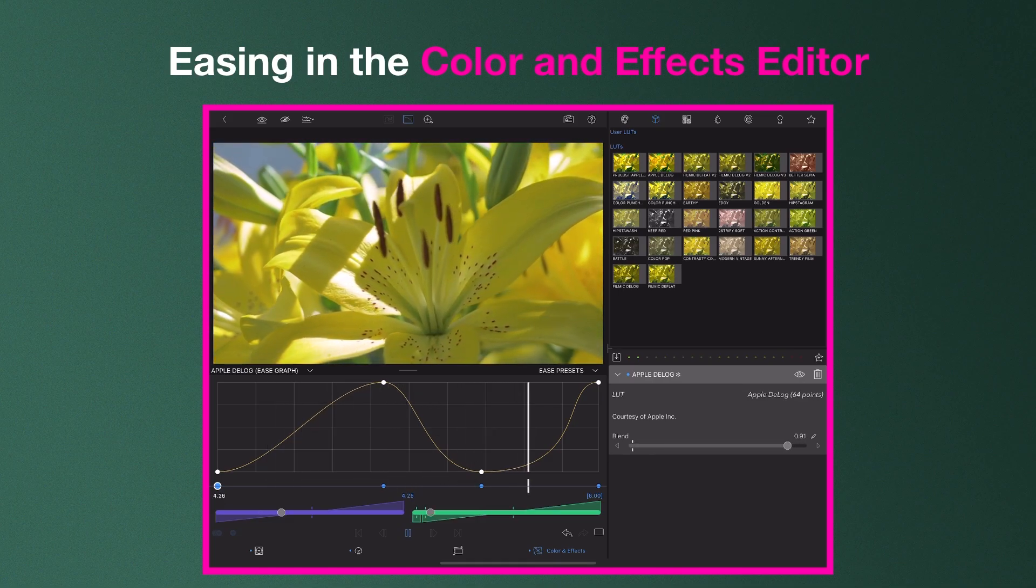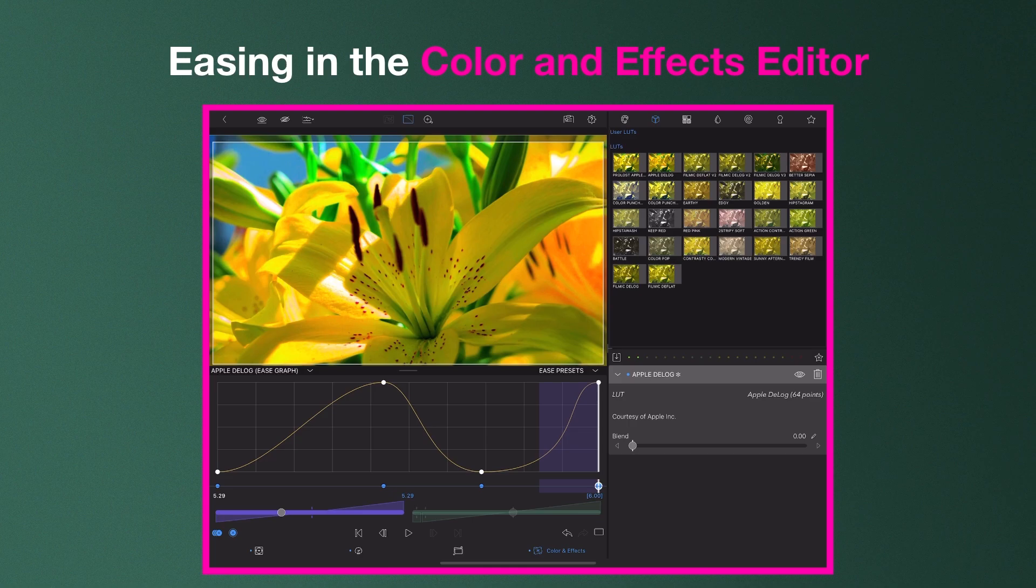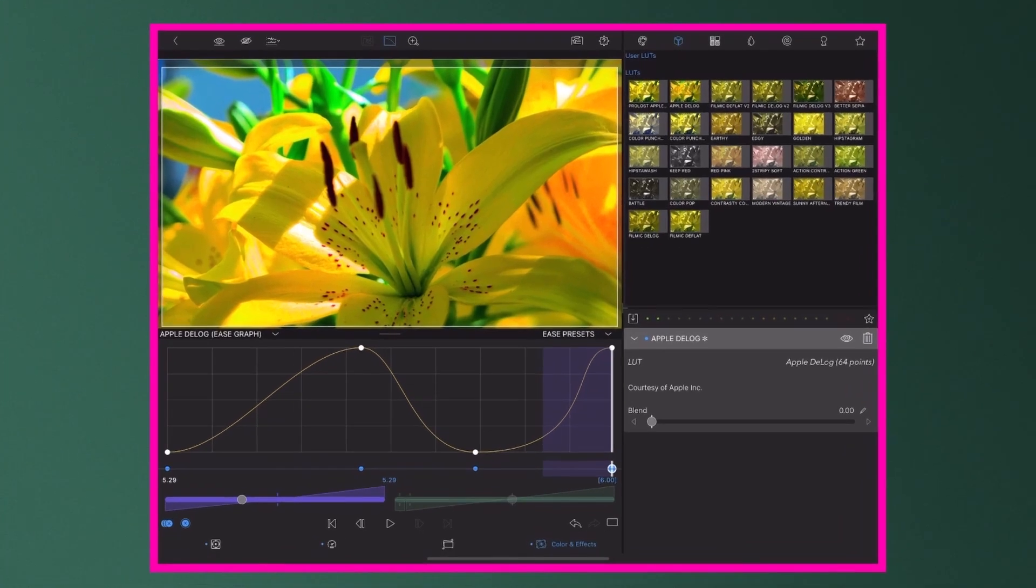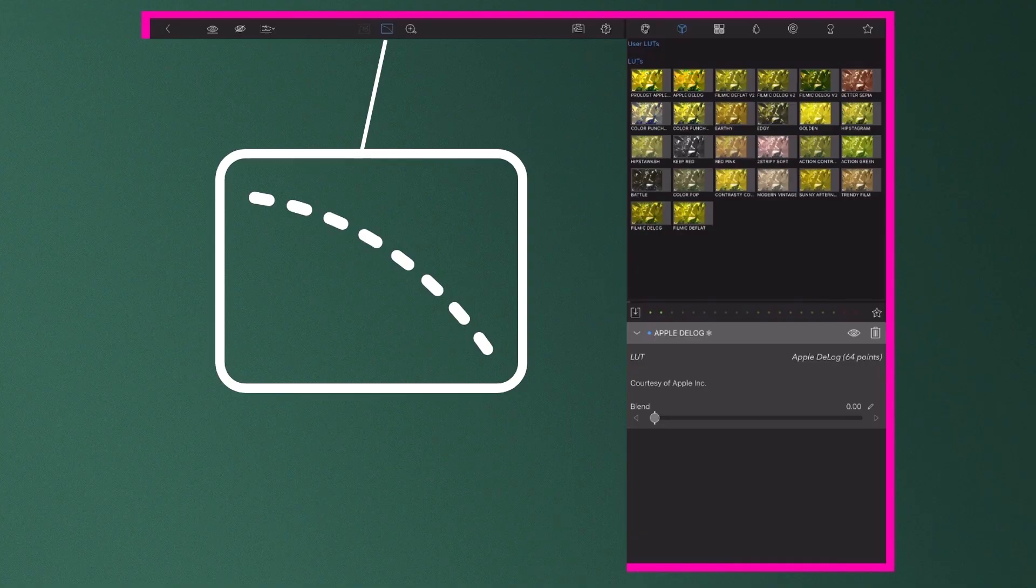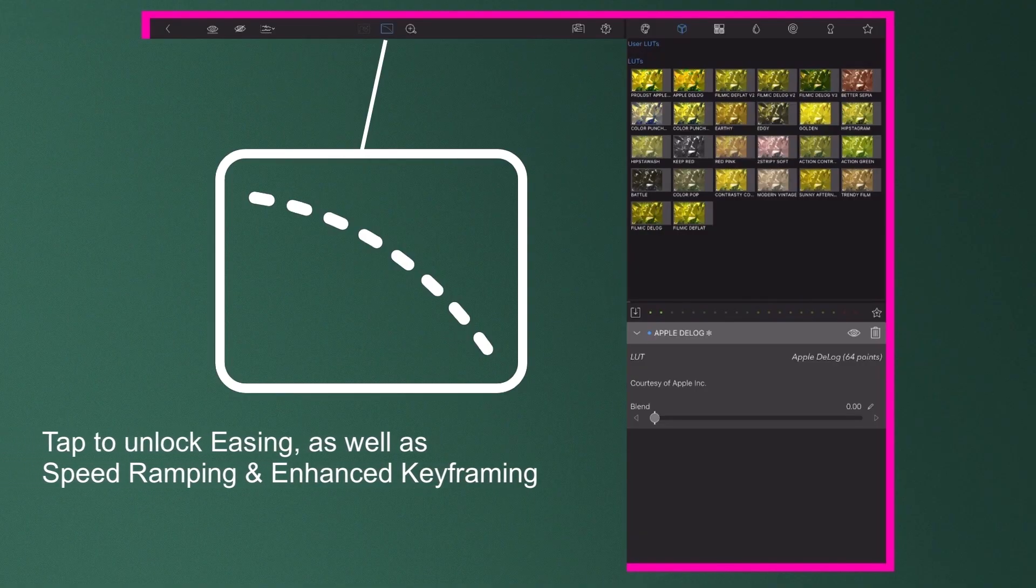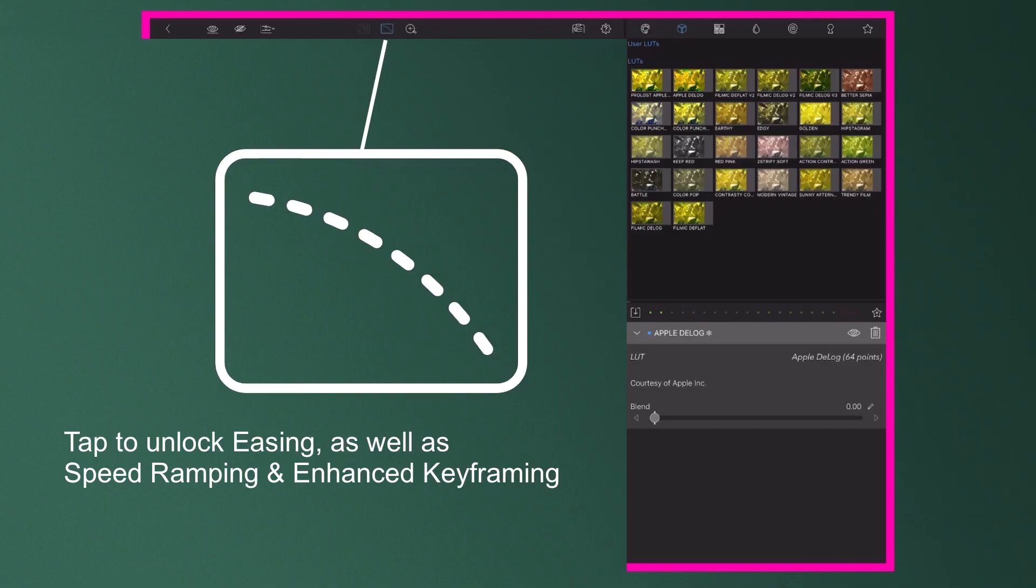To get started with easing in LumaFusion 2.0, tap the Ease editor icon at the top of the preview window. You'll be prompted to unlock this pro feature with a one-time in-app purchase, which also includes access to speed ramping and enhanced keyframing with bezier curves.